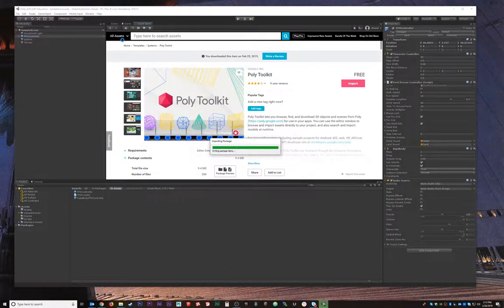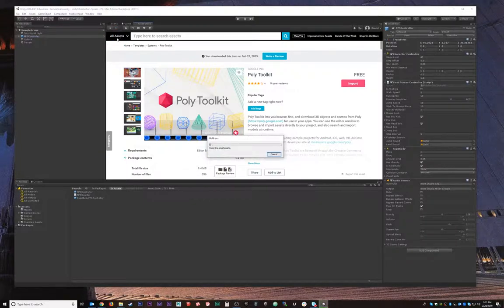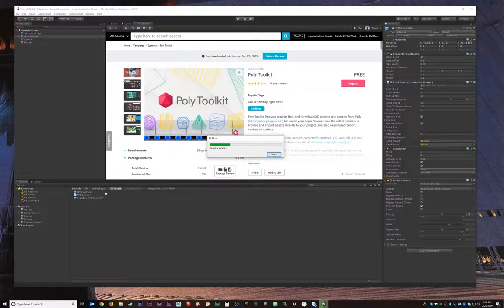I like to twirl the import files closed to see how many folders it's going to be adding, that way if I ever have to delete it I know which ones to get rid of.